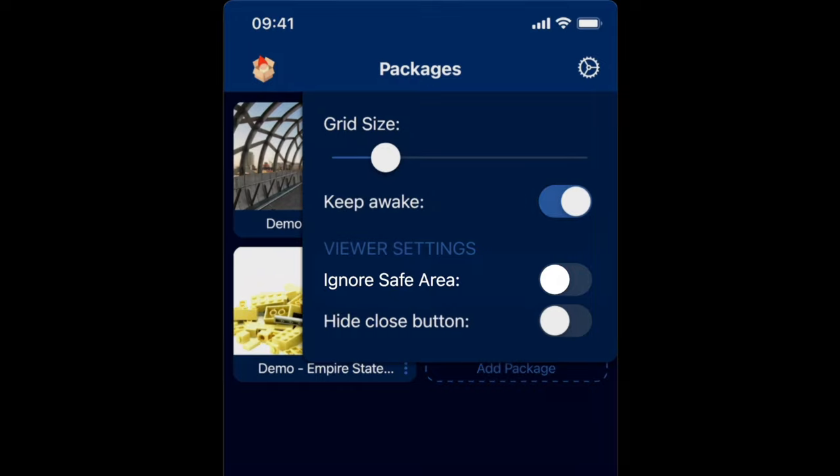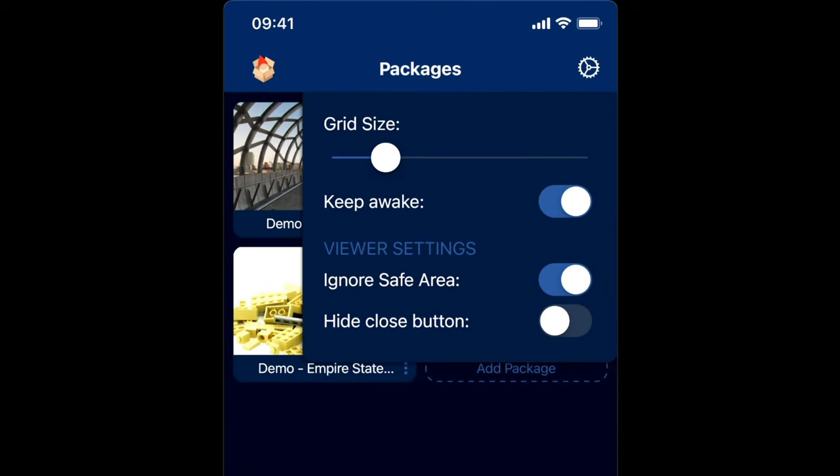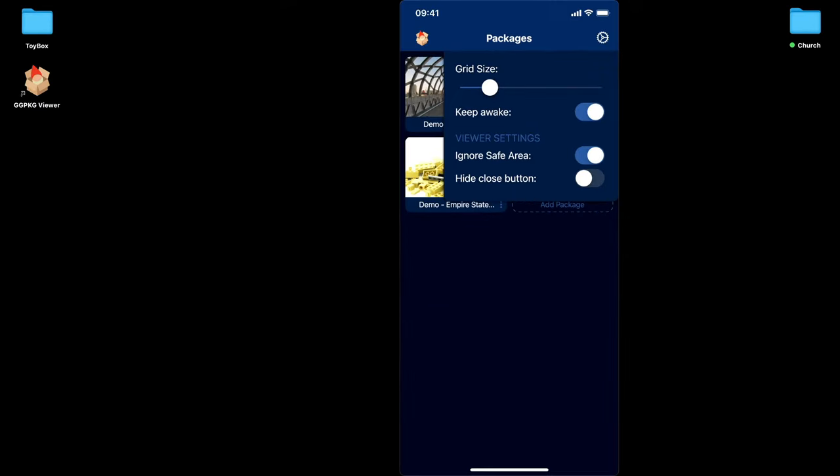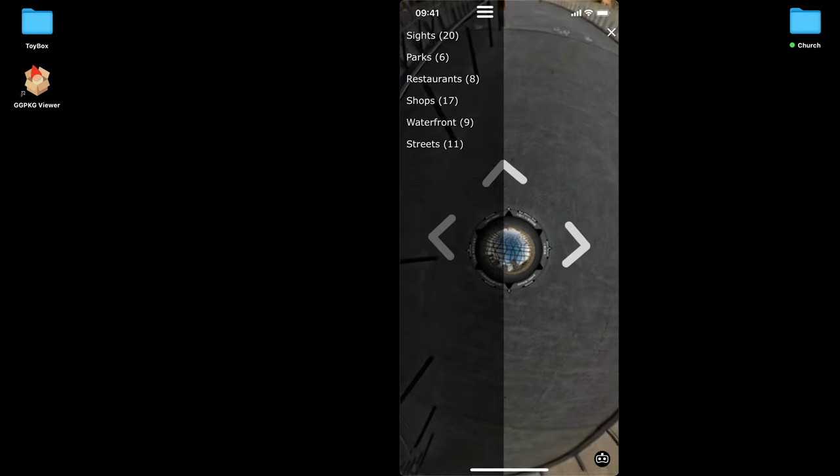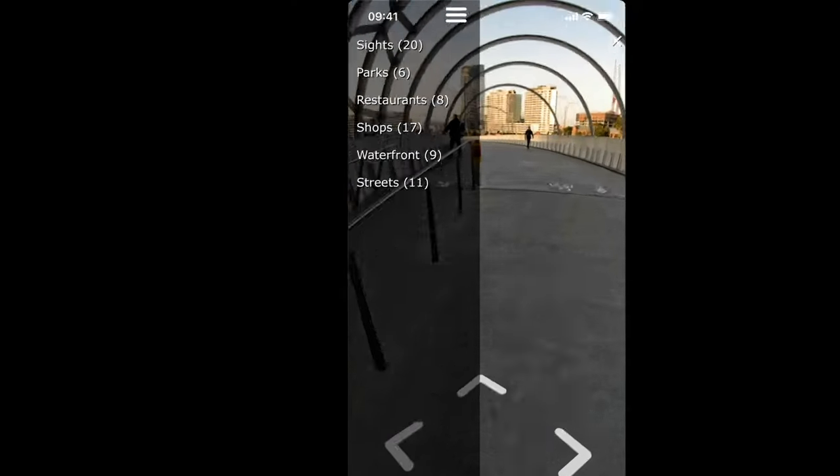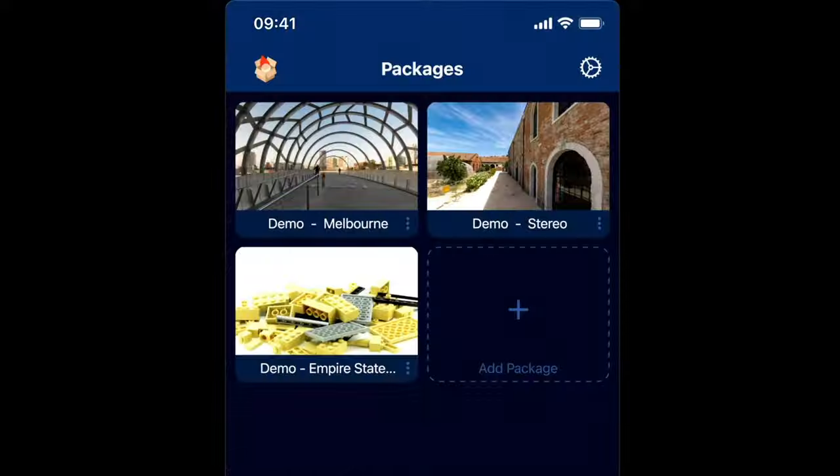The other setting we have is Ignore Safe Area. This is quite a good setting. It also works very well with the VR. So in cardboard, it allows you to use all of the screen real estate. Without this selected, you'll have some dark areas of the screen. But with it selected, you will use the full screen. If I open it up, you can see the panorama is being showed behind the clock and the battery and all that. So that's well worth keeping on.